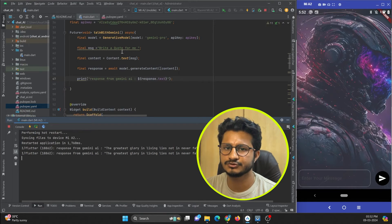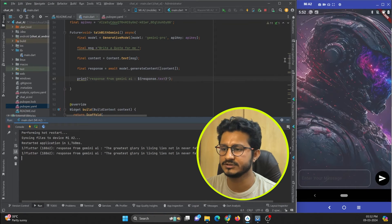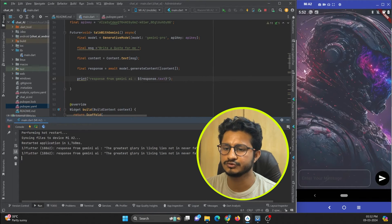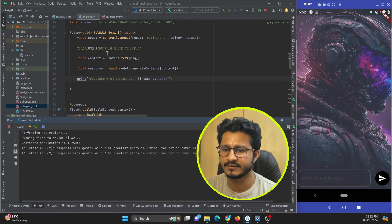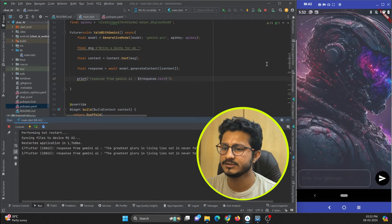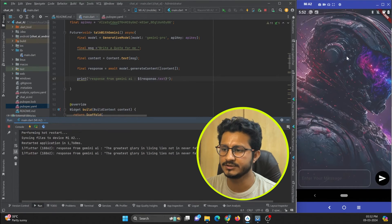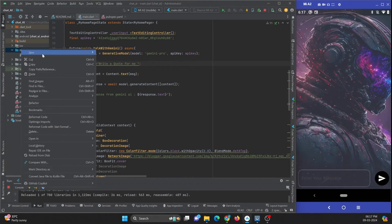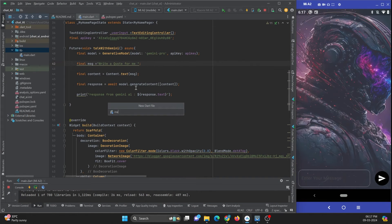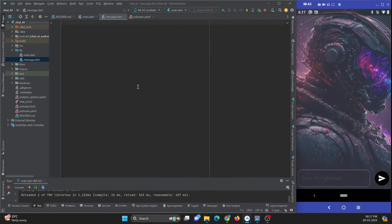Now let's work on the UI side. I'll fast forward the UI part — you can get the complete source code from my website protocol.com. It is just UI code to display the messages that you have typed and the responses from Gemini AI.